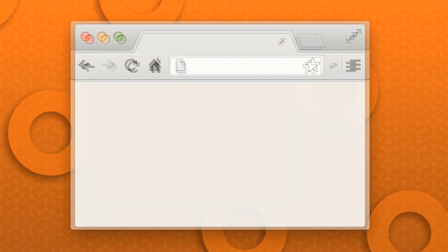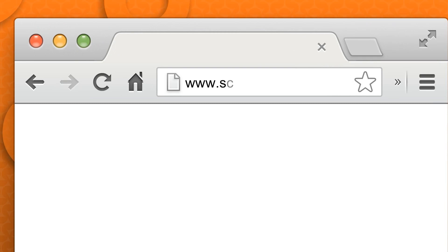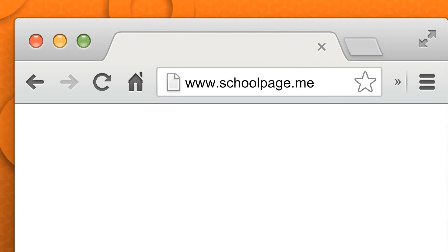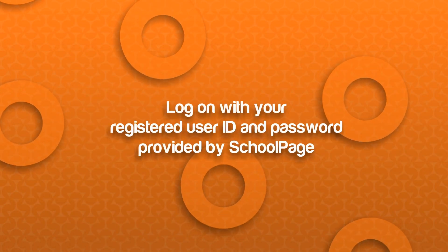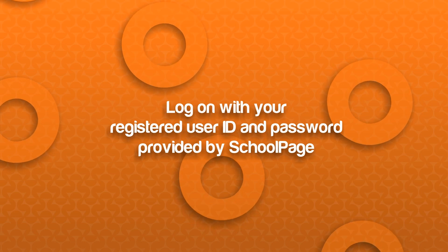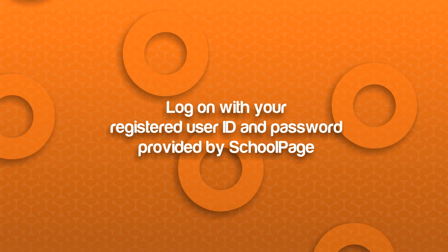To access Schoolpage, just go to www.schoolpage.me or .in. Once registered, you will be able to log on with your registered user ID and password, which will be provided to you by Schoolpage.